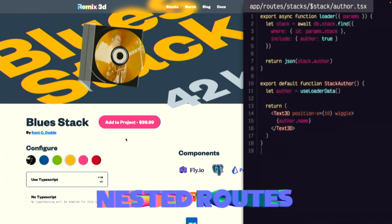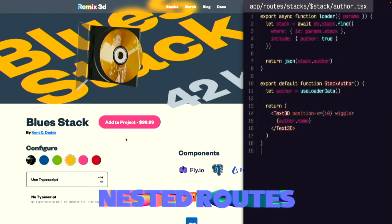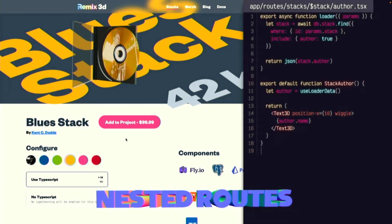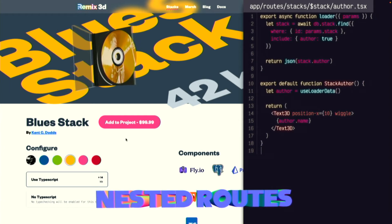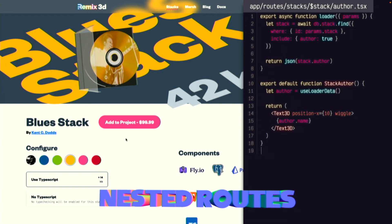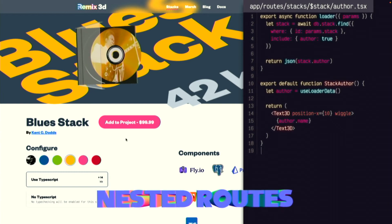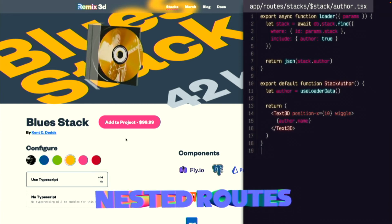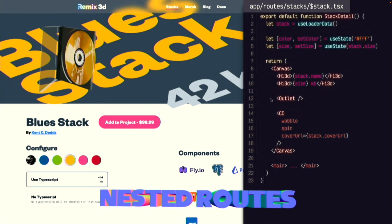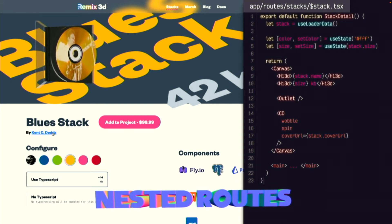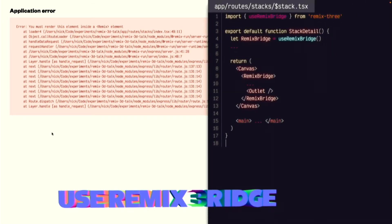The Remix cheat code, right? I want to integrate nested routes inside my scene. I have this nested author route that I want to render into an outlet inside my canvas. Here's the outlet inside the canvas. But watch what happens when I click the link to try to load that. Whoops. You must render an outlet inside a Remix element. The problem is that most Remix elements rely on a lot of context providers that Remix and React router set up. But React Three Fiber creates a completely new rendering context that doesn't have access to any of those.